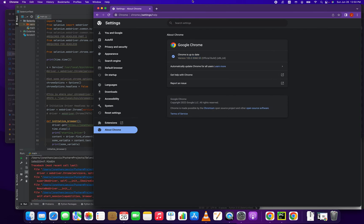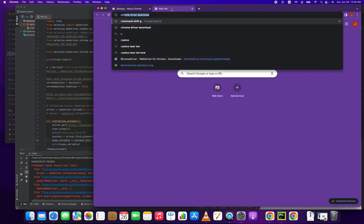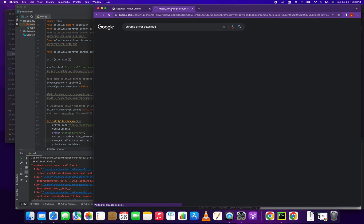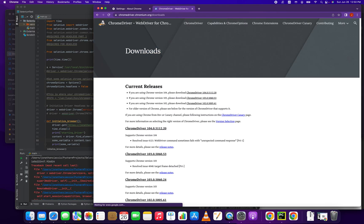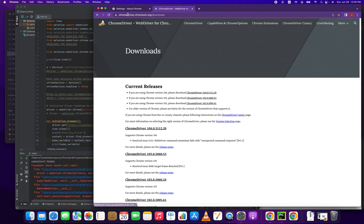So we're going to make a note of that and then we're going to go back into Google and type in Chrome driver download. That's going to just click on the first result there and it's going to take you to chromedriver.chromium.org downloads.